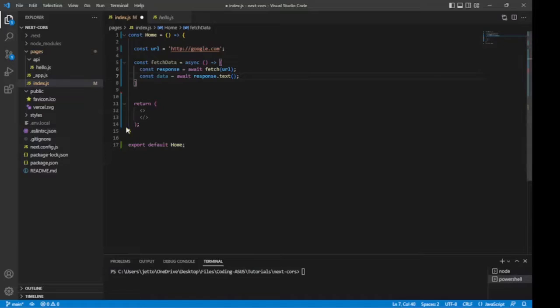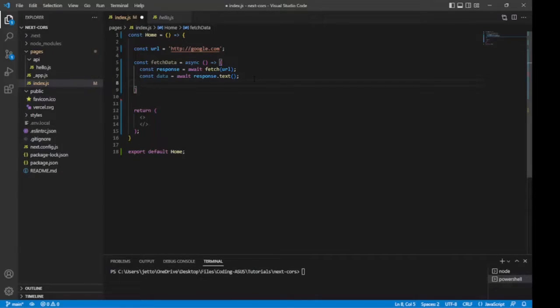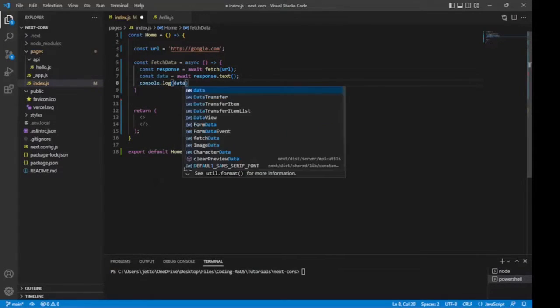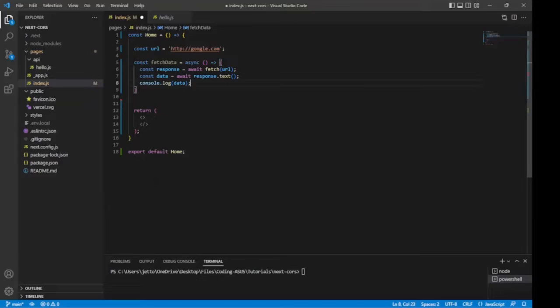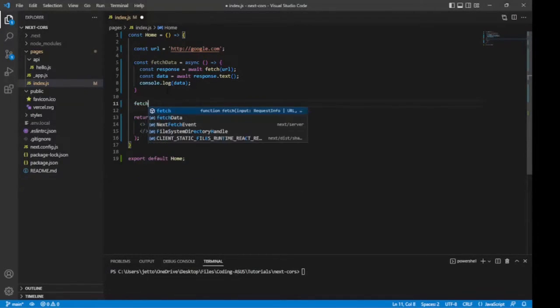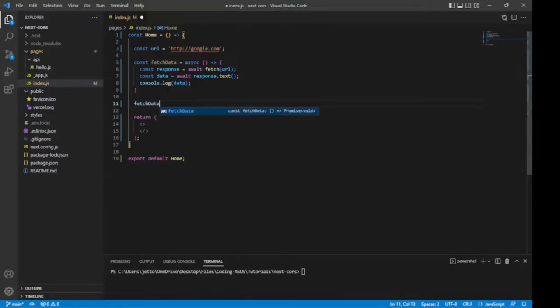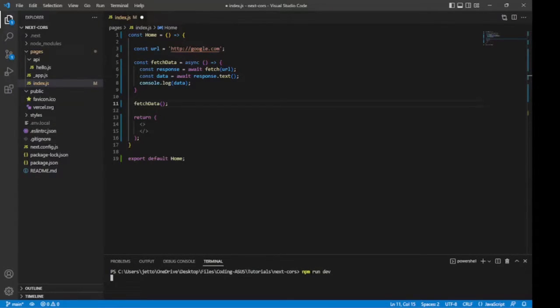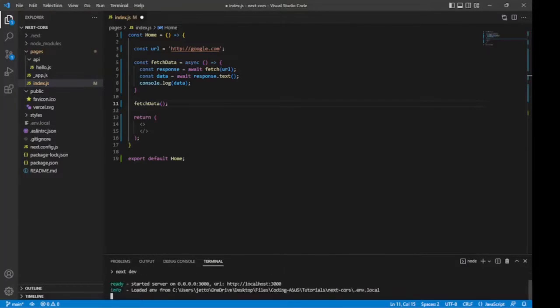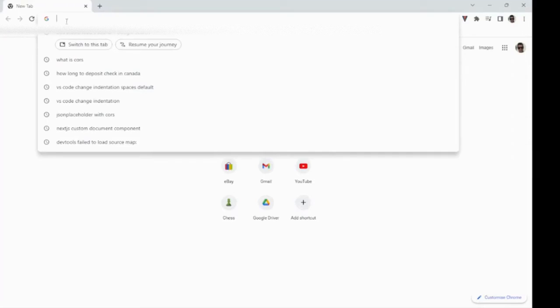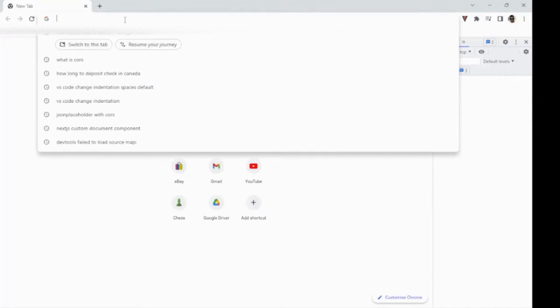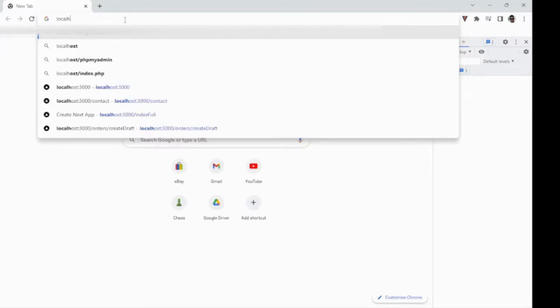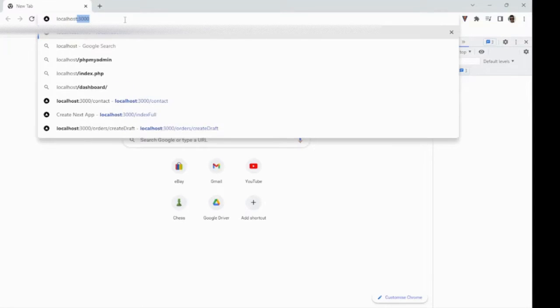Then we'll turn the response object into text data that we can use. We'll do const data equals await response.text. And then let's log the data to console so we can see the results. And then lastly, let's run our function, fetchData, like so. Now let's run a server.